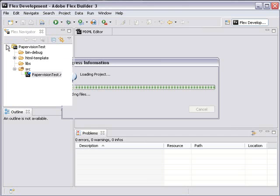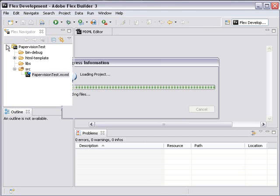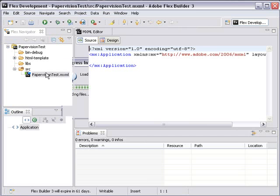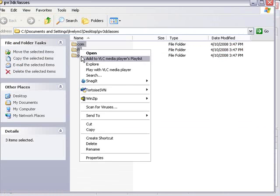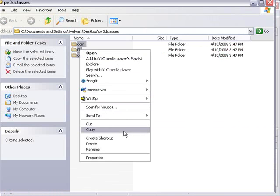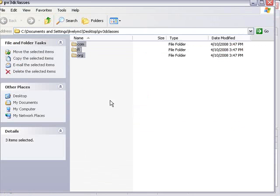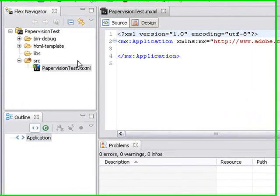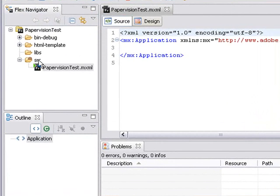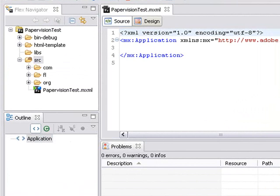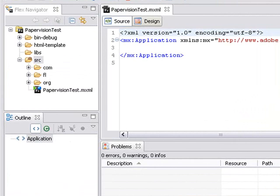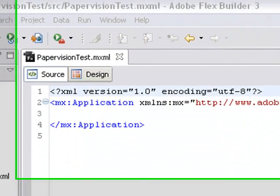What we want to do first is go back to that folder we just made. These are the classes that will be referenced in the code we're going to use to put into our Flex project. Go ahead and copy and paste them into the source folder. Now we're ready to find some PaperVision code and put it into our Flex project.